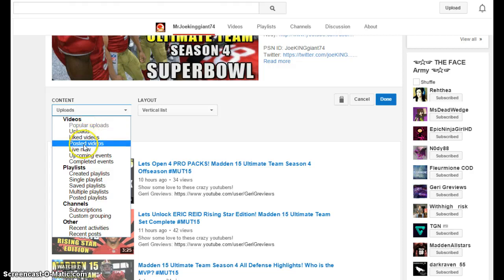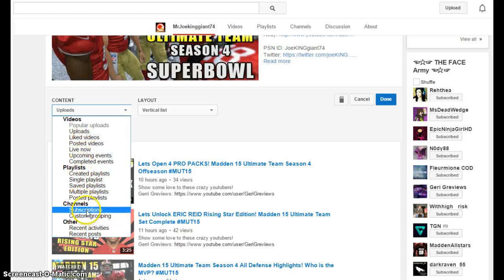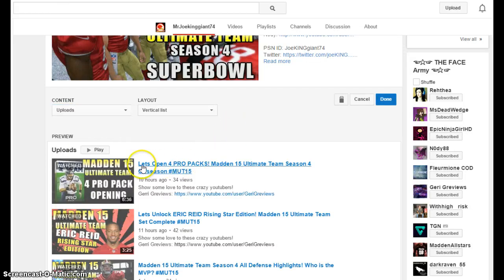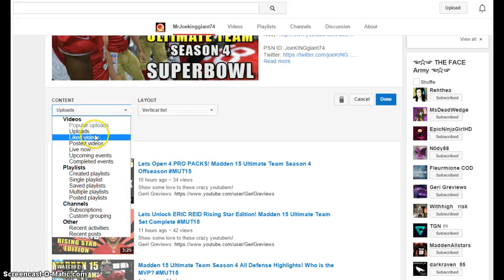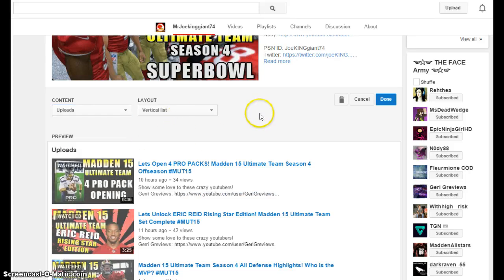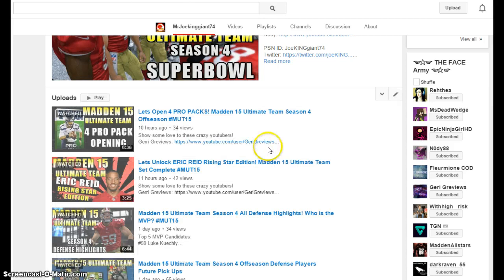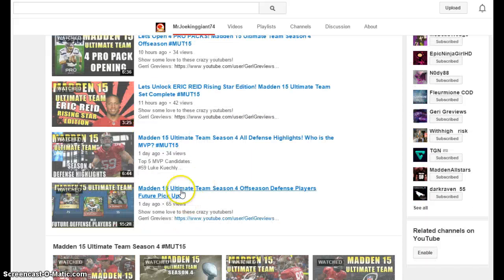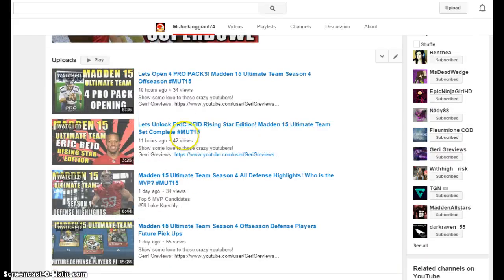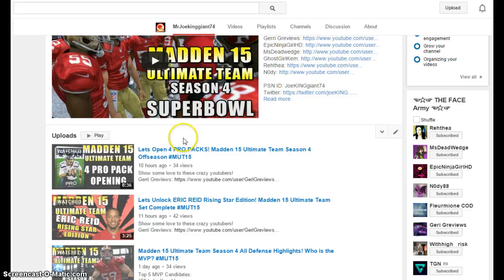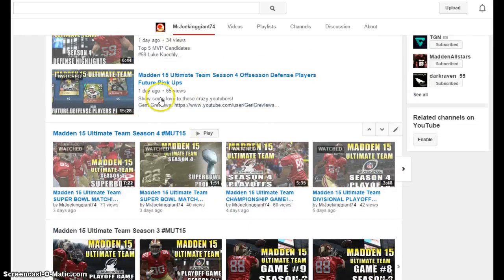You can put popular uploads, liked videos — but seriously, nobody cares about videos you've liked. You can put those at the bottom. I 100% suggest putting your latest videos here as your first row. Do not put recent activities, liked videos, or live posts. Just keep it simple — put your uploaded videos and people will see that you're recently active and stay to catch up.